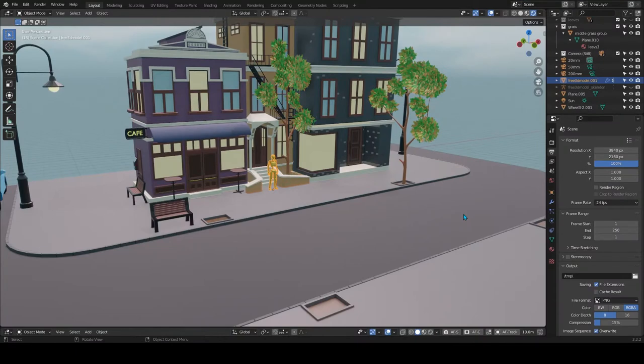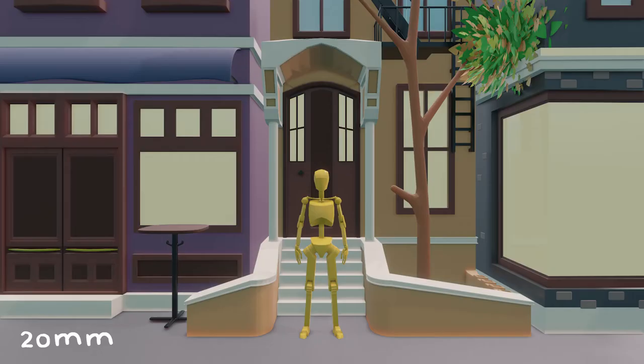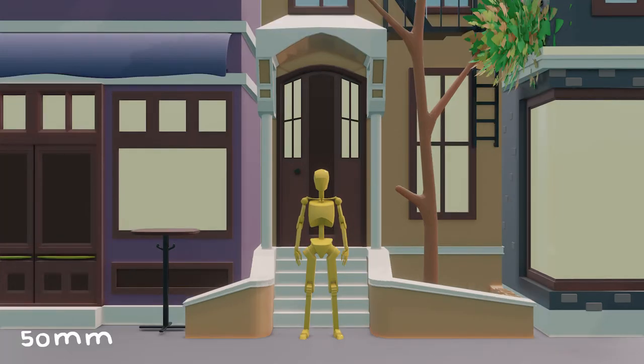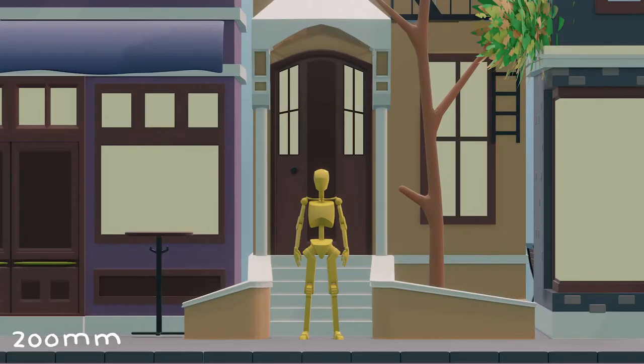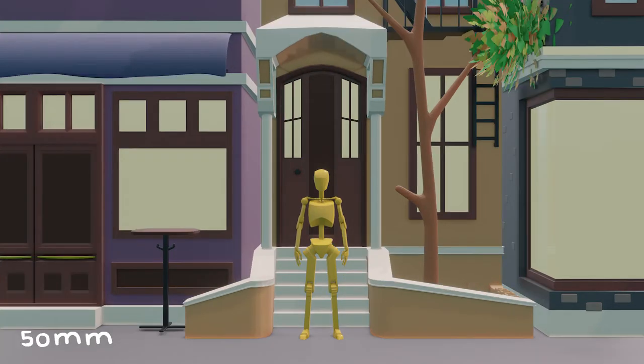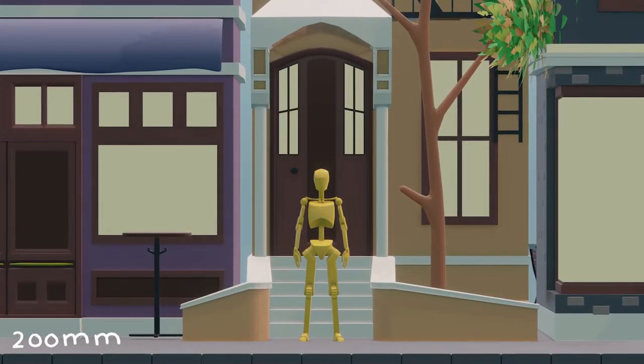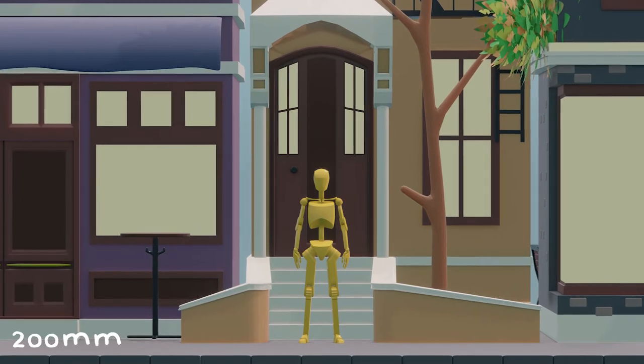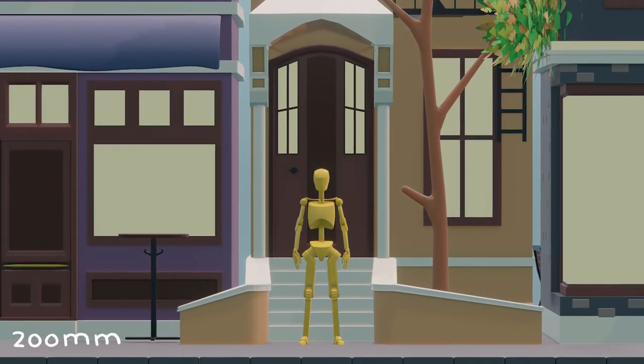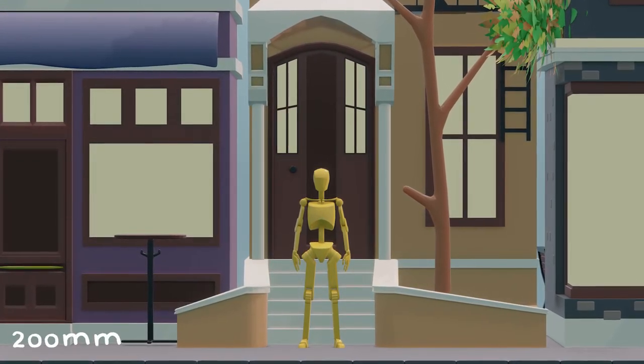So what does this look like when we make our character the focal point instead of the street? Well, as you can see, the character remains roughly the same size but everything around them becomes more compressed. A big takeaway I want you to notice is that in the 200 millimeter example, there is a truer sense of scale at the cost of compression.